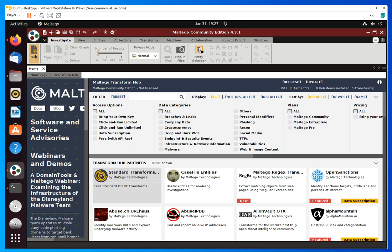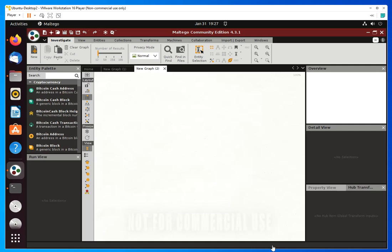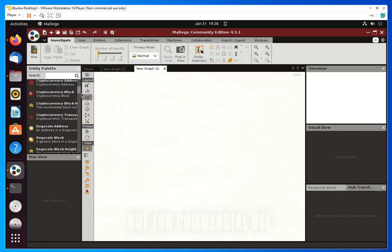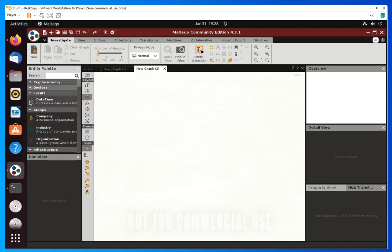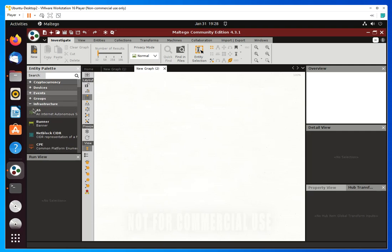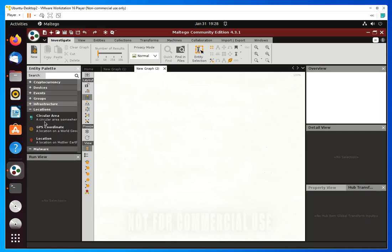Let me start a new project — just click on the plus sign and wait for it to load. It took about 30 seconds to open, probably because this computer is a bit slow. Once you're in, you see all the transforms — the categories from which you can get information. There are many categories: cryptocurrency, devices, events, groups, companies, and you can go through categories and subcategories to find what you're looking for.